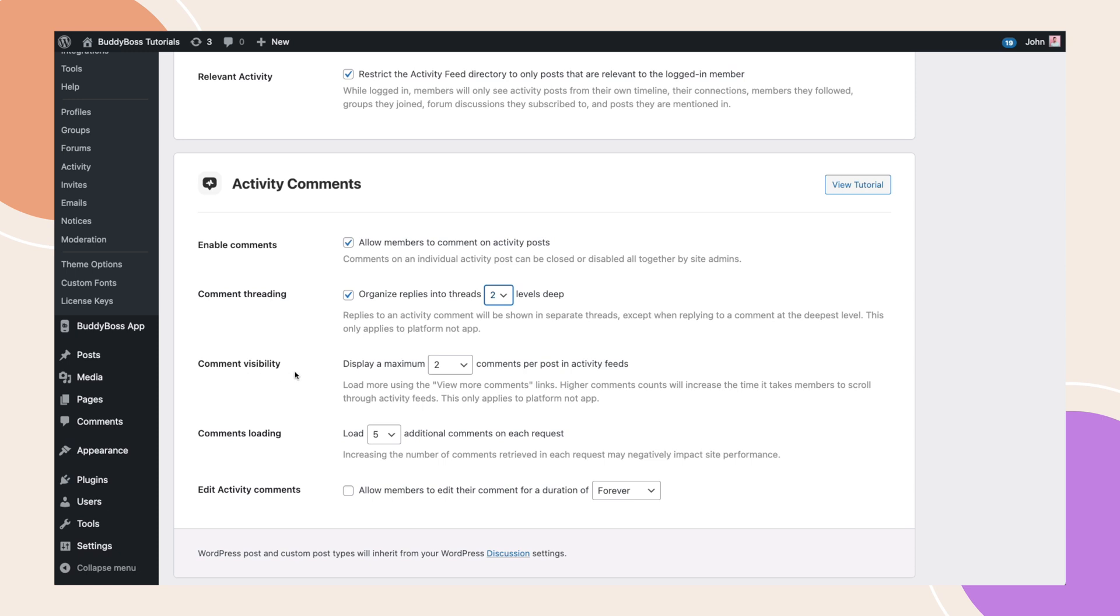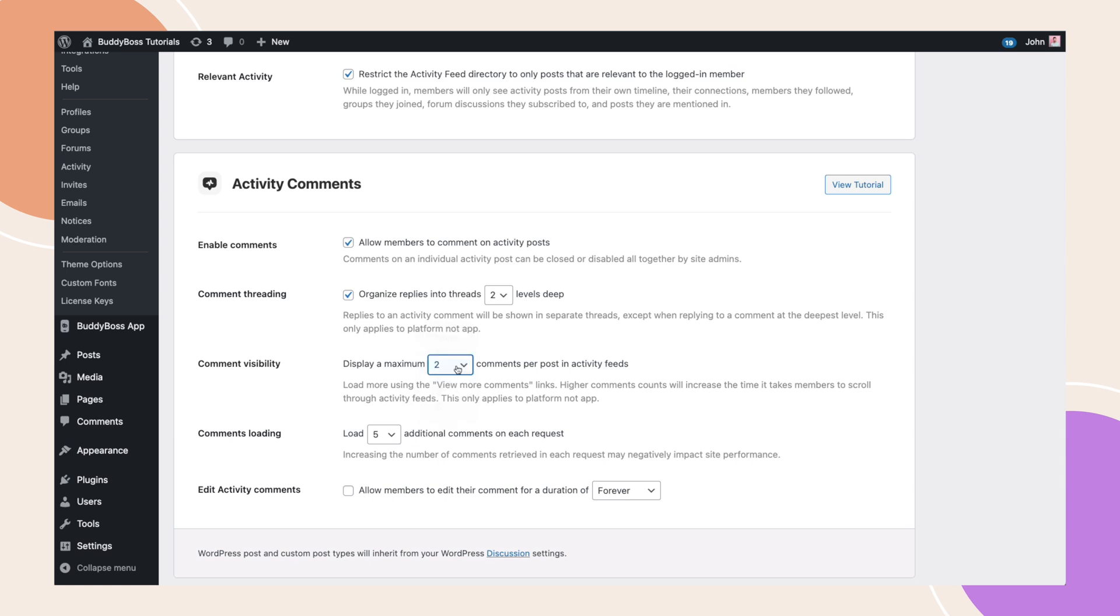The next setting is comment visibility. When enabled, instead of trying to load all comments on a post, a view more comments link will be added so that it'll be easier for your users to scroll through the activity feed. By adjusting these settings to show fewer comments, your activity feed will load faster, enhancing your site performance.